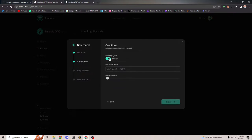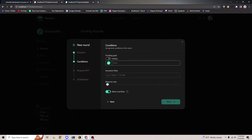You can set an infinite funding goal, which means there's going to be no overflow and you can raise infinite amounts. Or I can set a specific goal — let's say 1000 Flow. Once we hit the 1000 Flow checkpoint, I can choose whether or not to allow overflow.